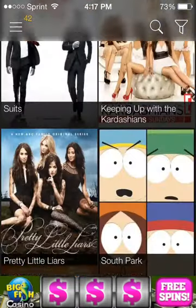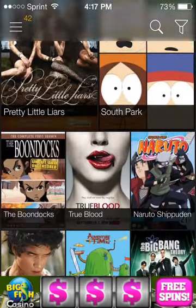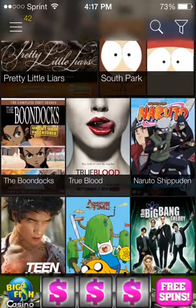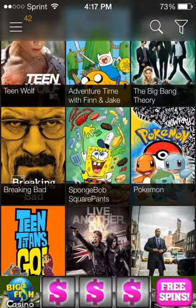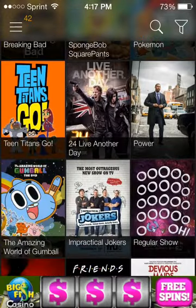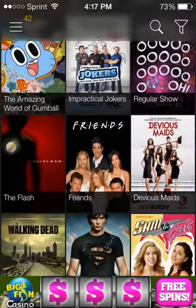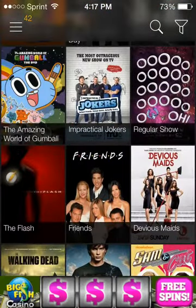They have Orange is the New Black, I know that's a popular show right now, Pretty Little Liars, the Boondocks, Teen Wolf, Breaking Bad even though it's ended, sad.